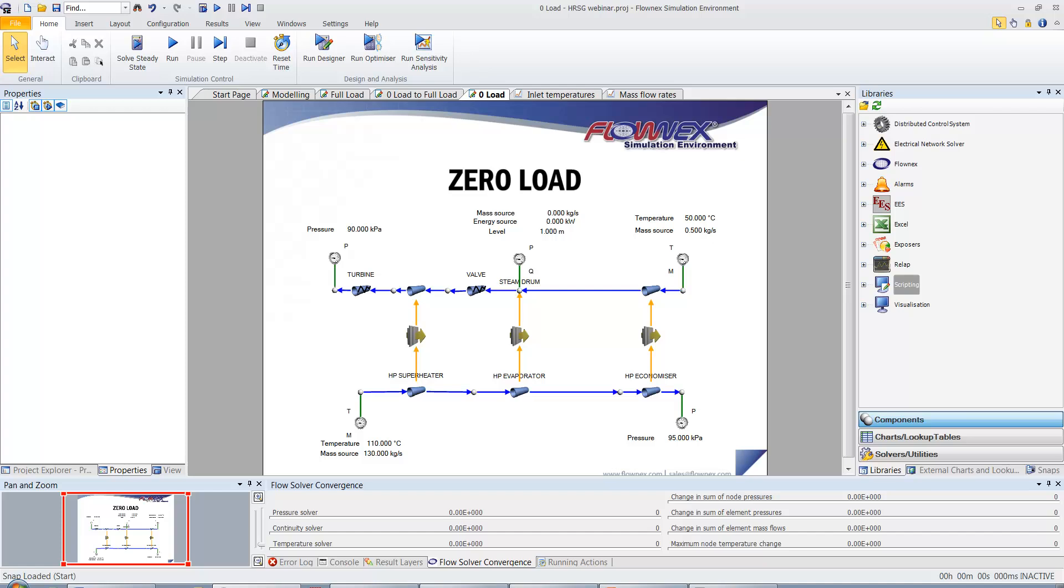Now in order to create our zero load steady state model, we simply copied the full load network onto a new drawing page and changed the inlet and outlet boundary conditions of the gas and steam sides accordingly.